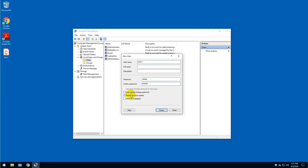Here you have the choice to select whether you want the user to change the password or not, and whether the password never expires. These options are your choice, but do not select 'account is disabled,' because if you do that,